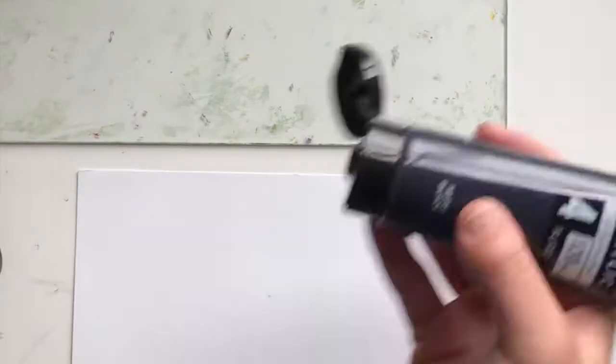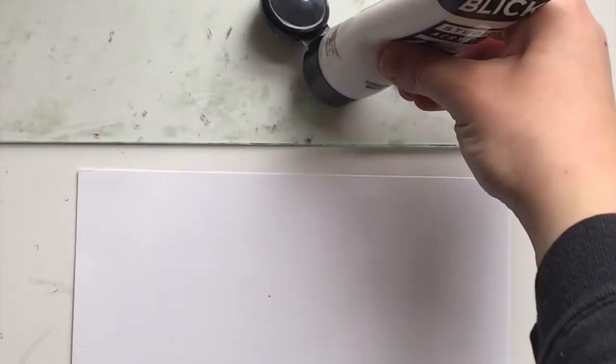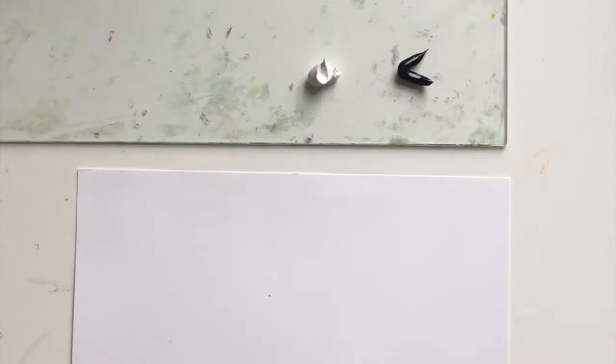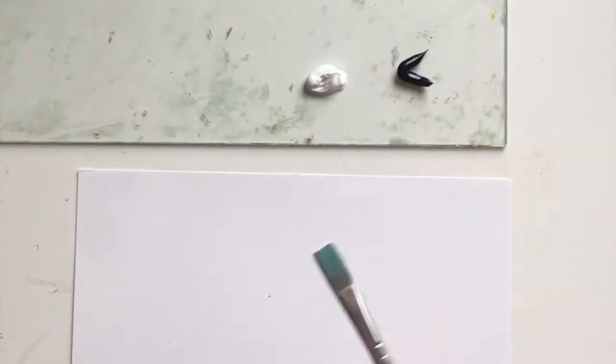Alright, so this video we're going to do a 10-point value scale using black and white acrylic. You only need a little bit of the acrylic.